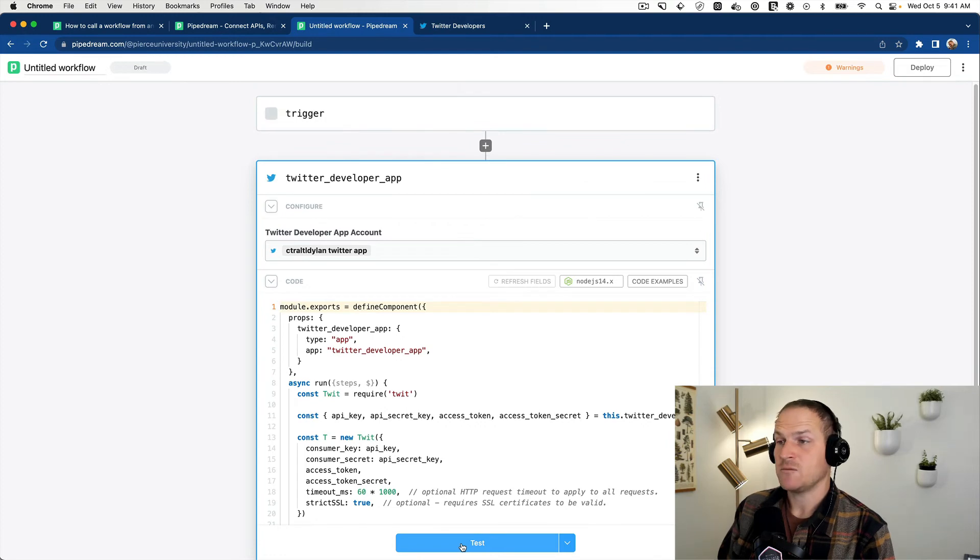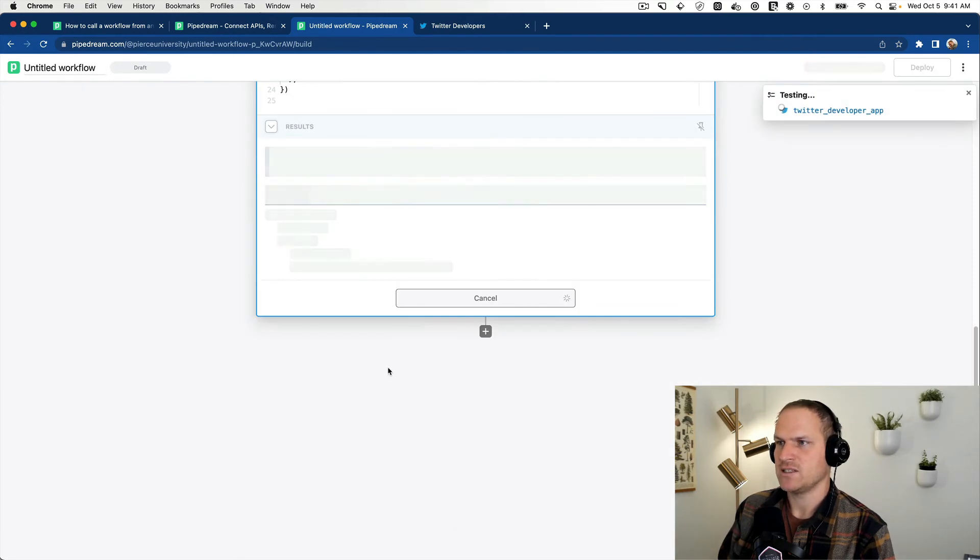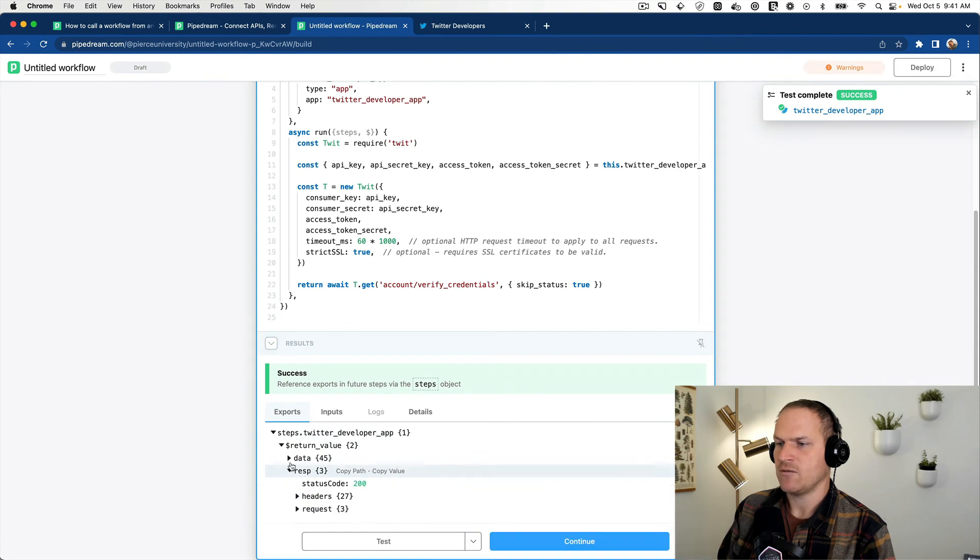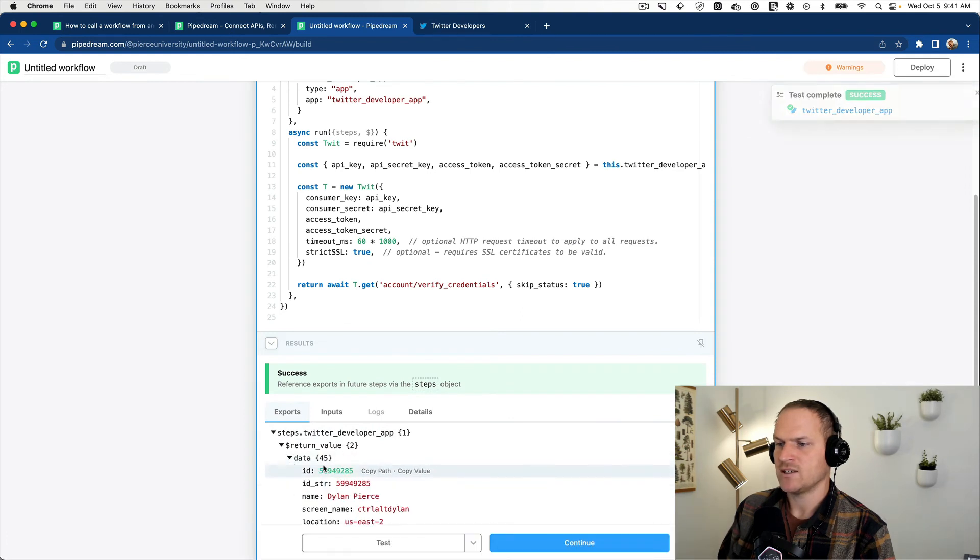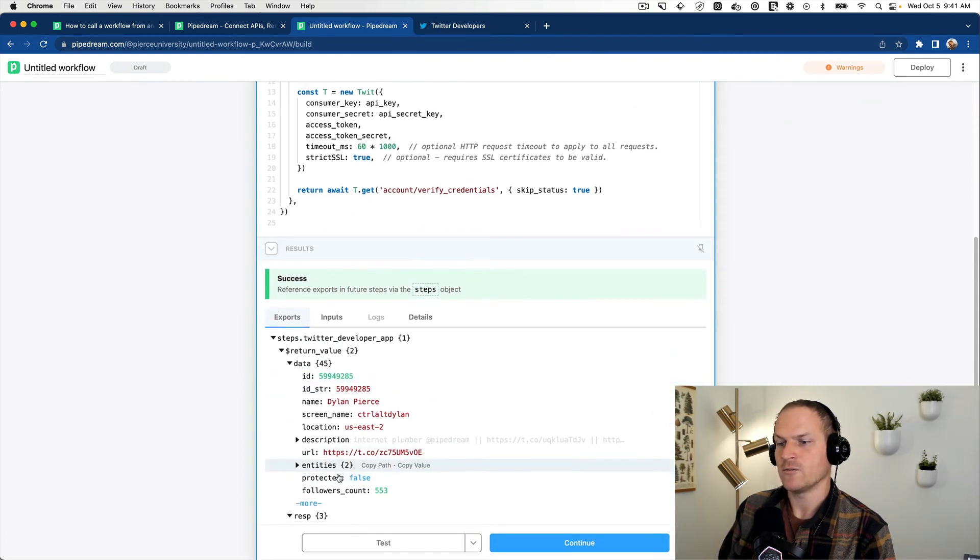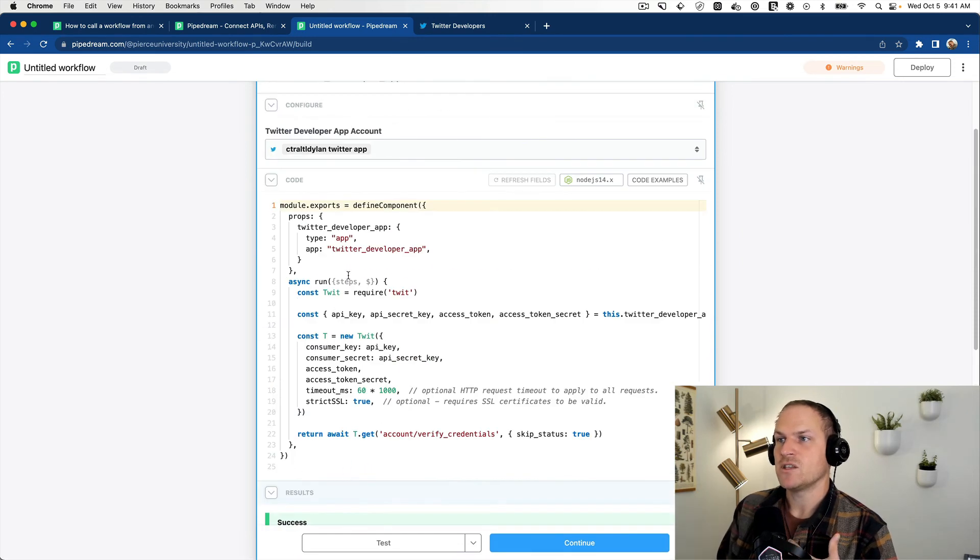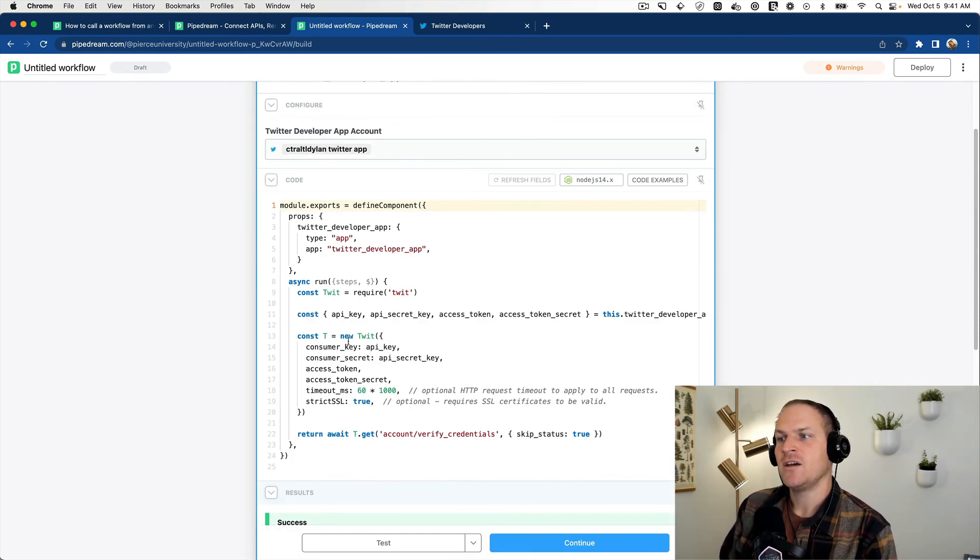Finally, we can test to make sure that our application keys are correct by clicking this test button. And we should see a response status code 200 and my profile information. Great. So now we know we can use the Twitter developer app that we just created.